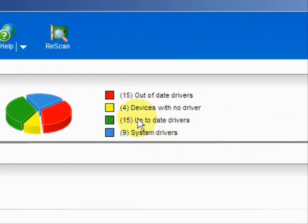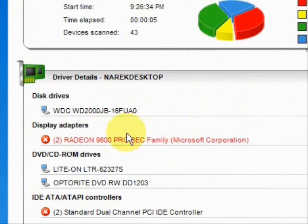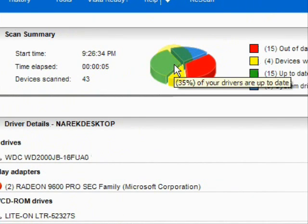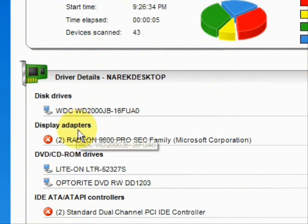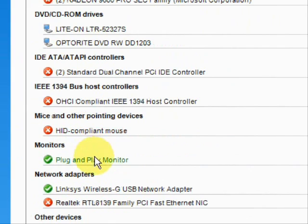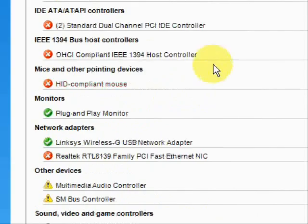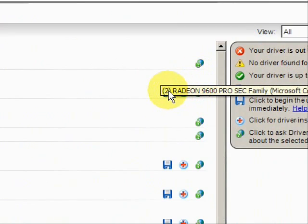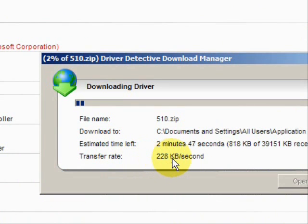Here are the results. As you can see, it lists the drivers that are up-to-date, out-of-date, and hardware devices that have no drivers at all. It puts them in categories: data drivers, DVD, monitors, mice, network adapters, sound, video — just whatever kind of driver you can imagine. And then simply if we want to update them, just click here, and it starts the download and begins to update your drivers.